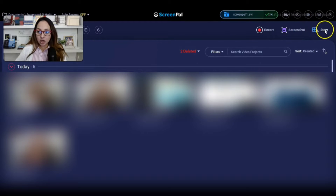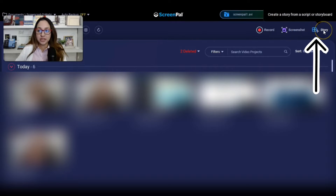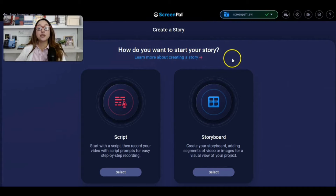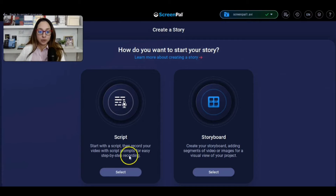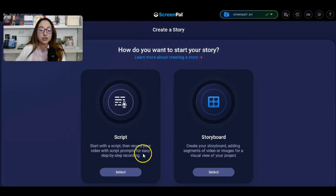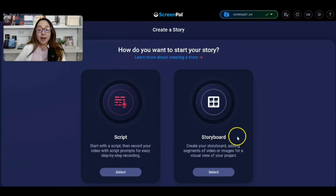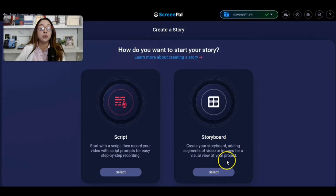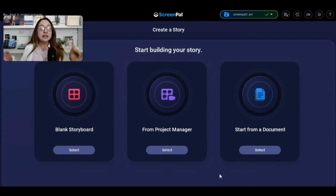I'm going to click on where it says 'Story' on the right-hand side. When I click on this, it says 'How do you want to start your story?' We're going to create a storyboard. You'll notice it also says 'Script — start with a script, then record your video with script prompts for easy step-by-step recording.' I'm going to go ahead and click on the storyboard option, which lets you create your storyboard by adding segments of video or images for a visual view of your project.